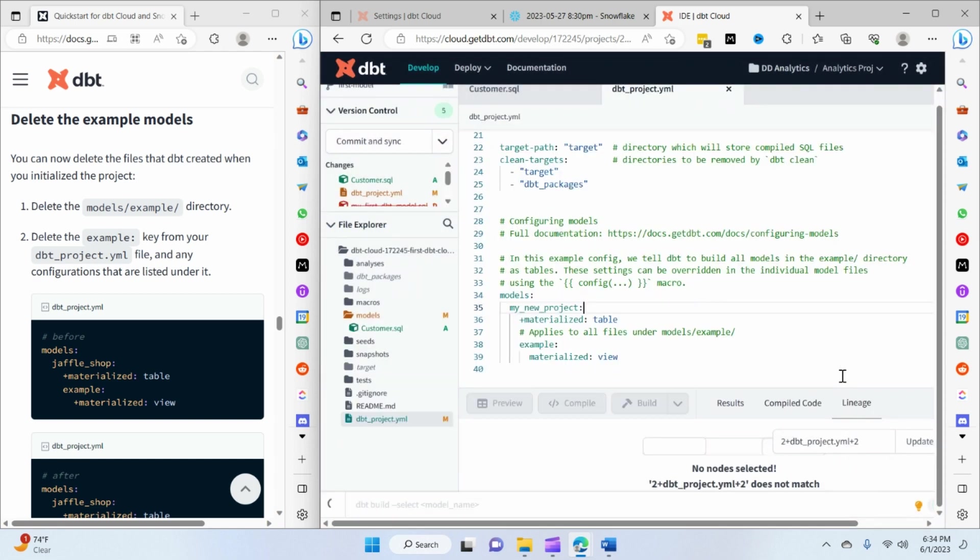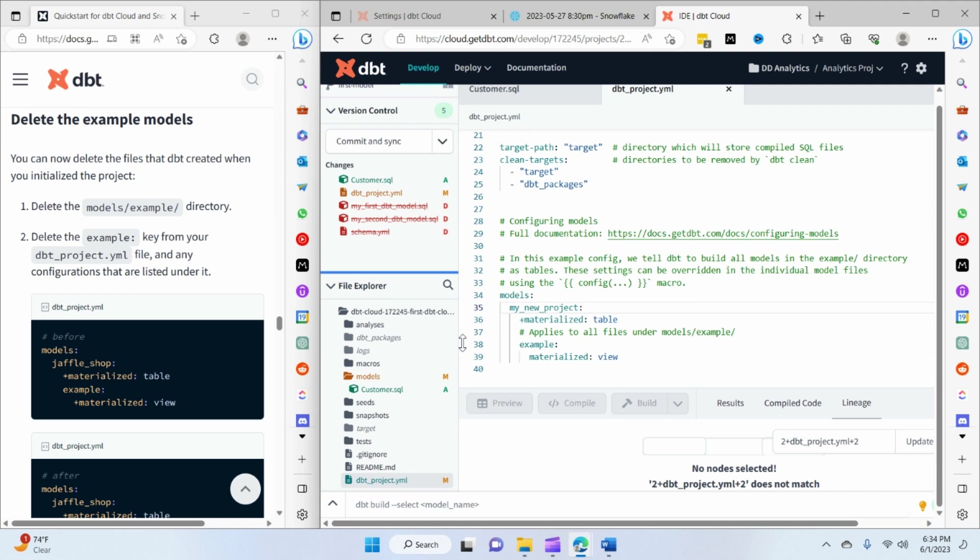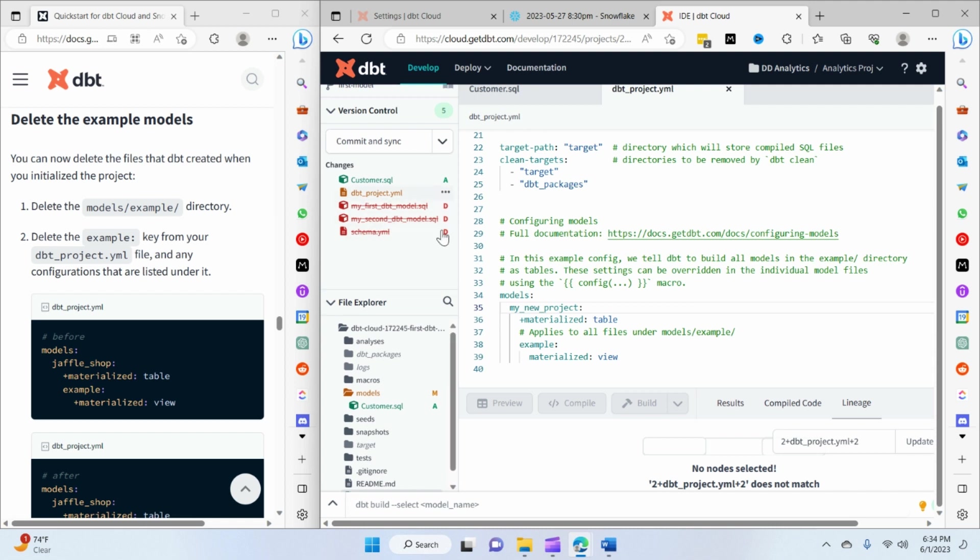So we just hit delete. You can see that both of the models get deleted along with that. And if I look at the version control tab over here, it's also highlighting that with a cross to the title over here that they are being removed.